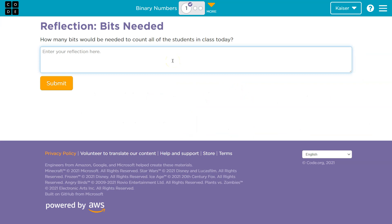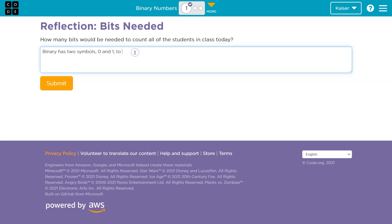So like I was saying, obviously this is my answer, not yours. Make sure you're not copying — this is really easy to find. Binary has two symbols — zero and one — to count by. It is a base two number system.